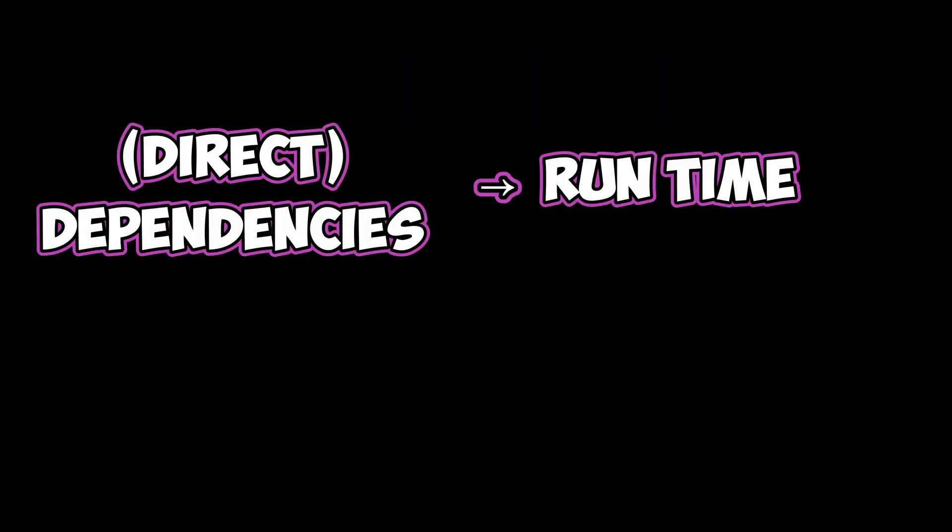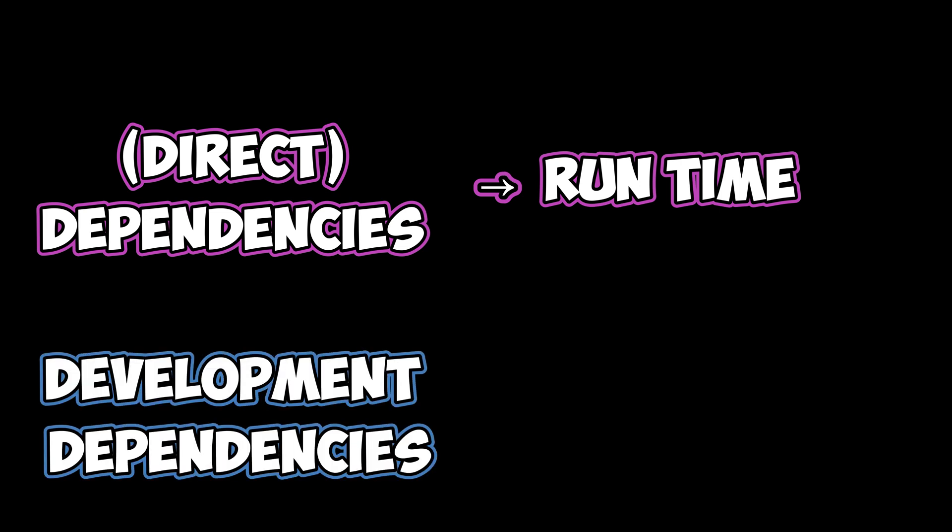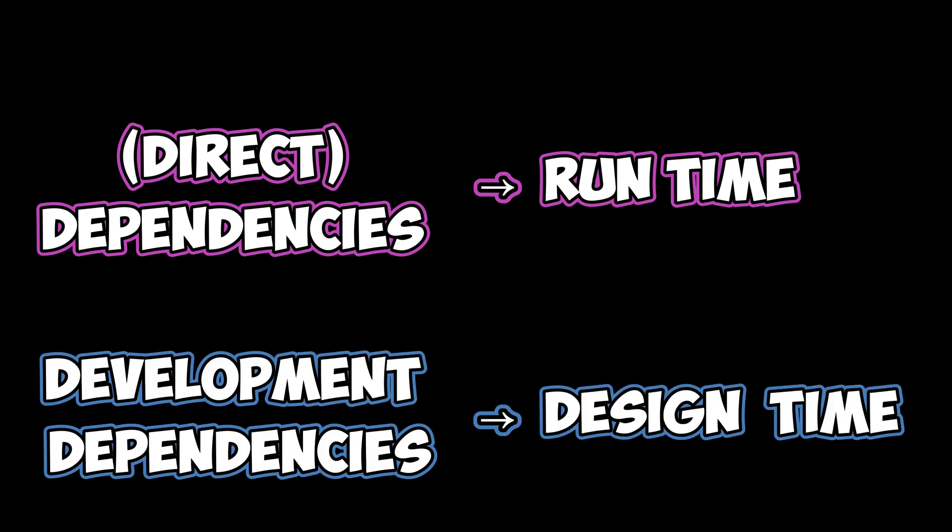Direct dependencies are the ones that our project needs during its runtime. Development dependencies are dependencies that our code only needs during the design time. As we learned in the previous episode, TypeScript is used during the design phase, so we can install it as a development dependency.